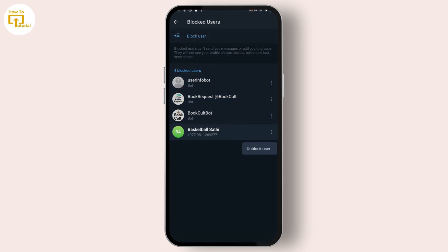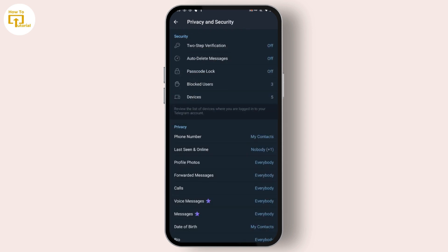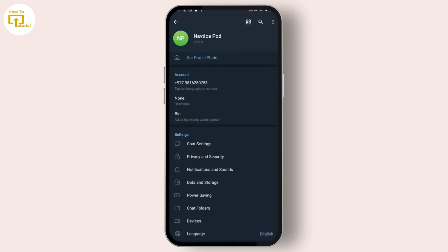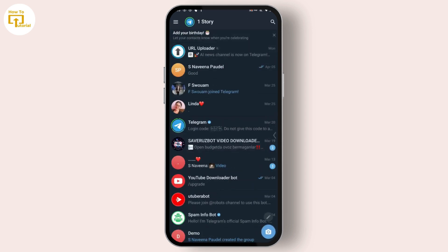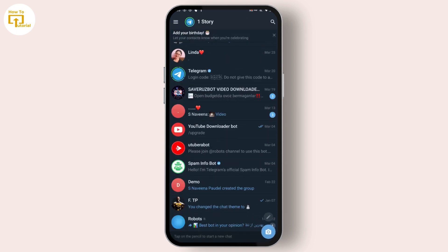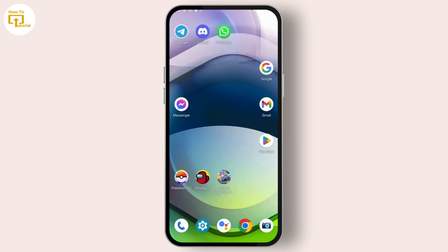Simply tap on Unblock User. After doing that, the user you have just unblocked can be accessed in your chat. That's it guys, this is how to unblock someone on Telegram.